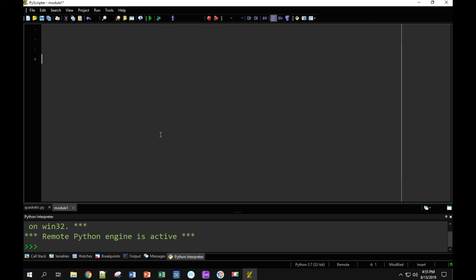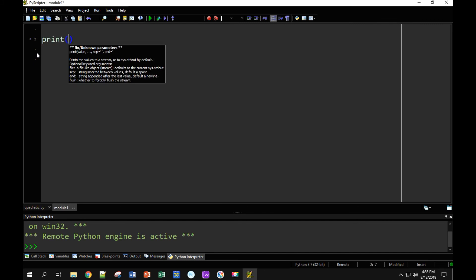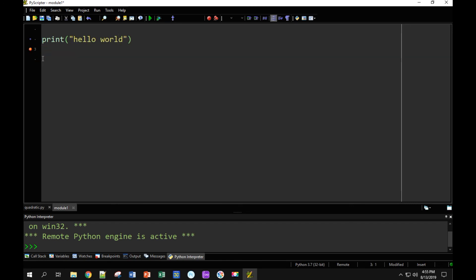Okay, so now up here I'm going to write a very short Python program. I'm going to type in print, open parentheses, quotation marks, hello world. And now I'm going to run this program.